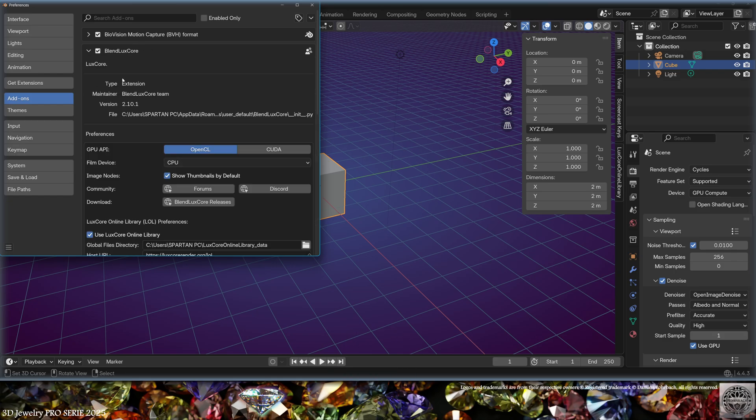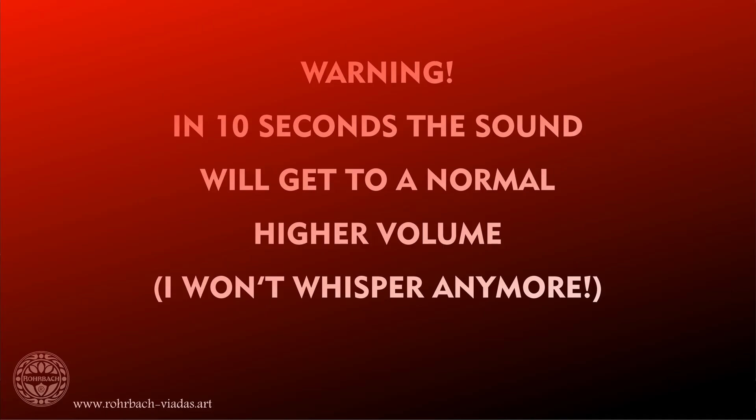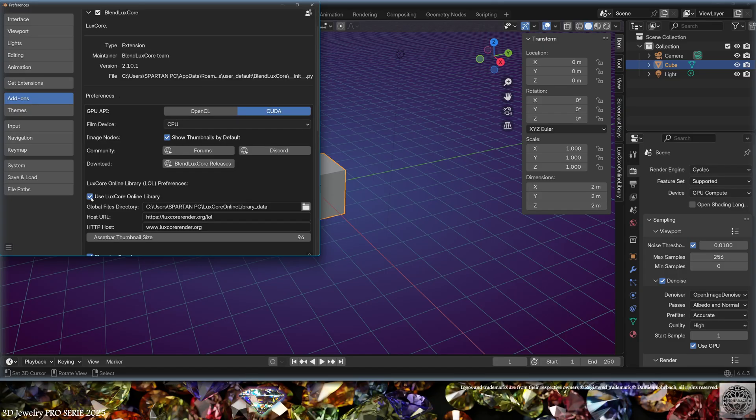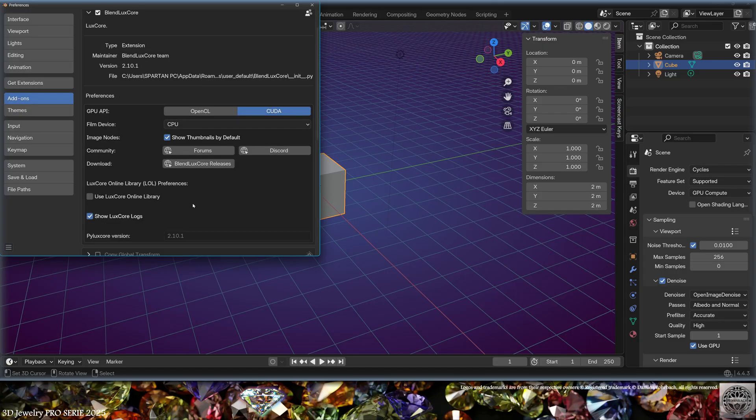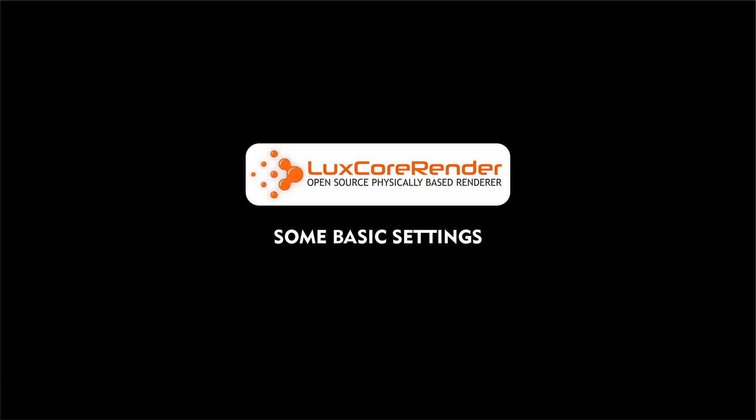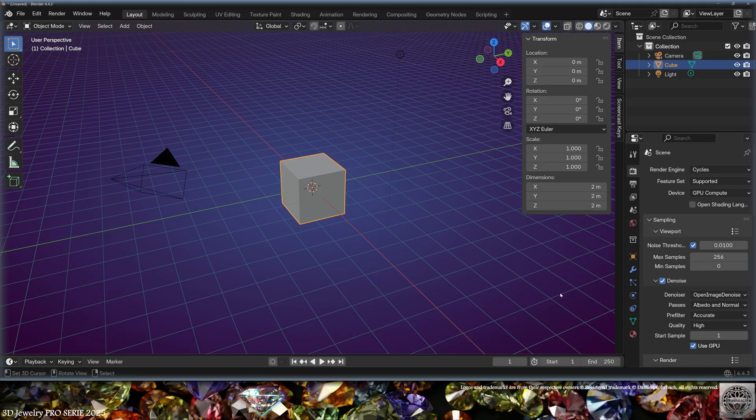I'm going to use CUDA for NVIDIA rendering, and I'm going to turn off the library. I'm also going to turn off the logs. Now close the preferences. You can now select the LuxCore render engine.